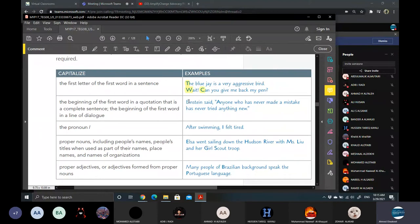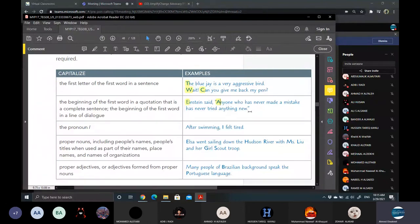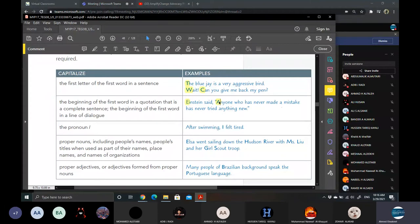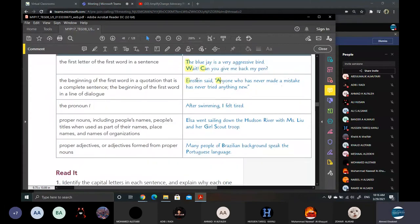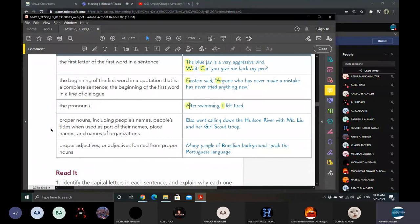We have some examples. The first letter of the first word in a sentence must be capitalized, like here we have the T. The Blue Jay is a very aggressive bird. Another one: Einstein said, of course Albert Einstein is a proper noun, so he must be capitalized. That's a quotation. You have quotation marks here. Quotation marks tell us what someone is exactly saying.